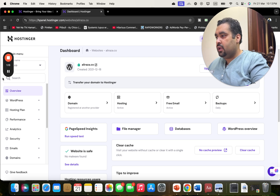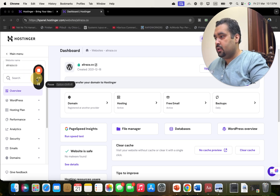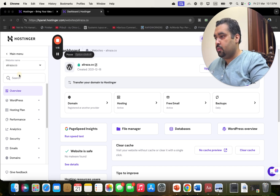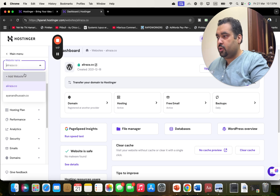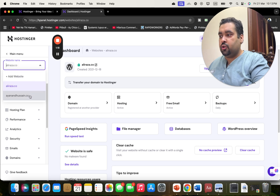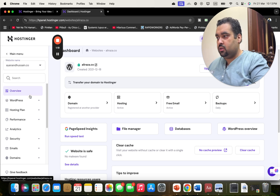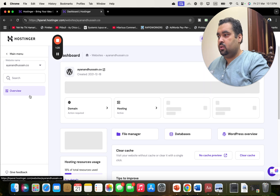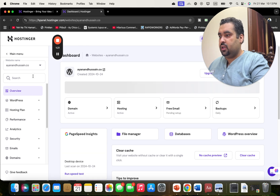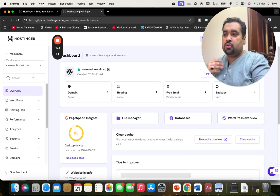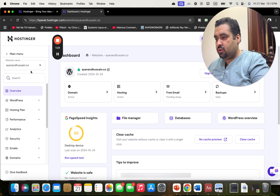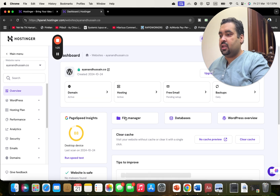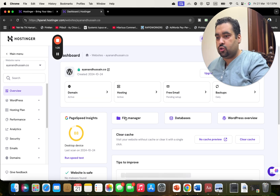Here I can select my domain as well — for whichever domain I want. So I'm going to shift to this domain. I'm now in this domain, and I can select my domain as per my convenience. Then I'm going to move on to the file manager.